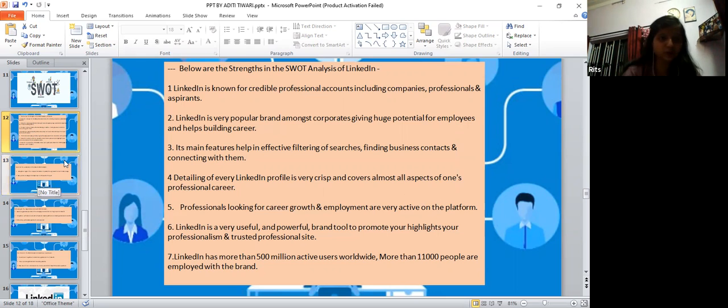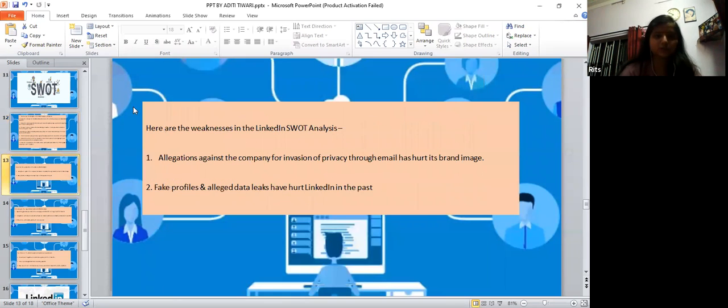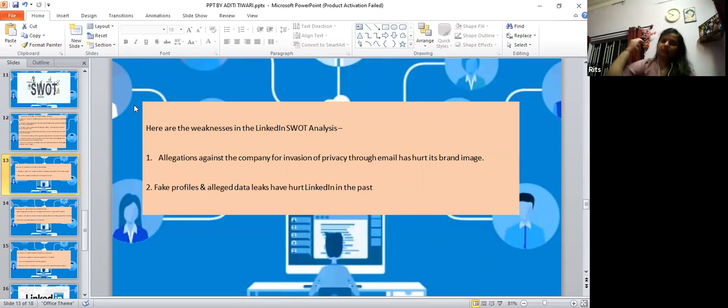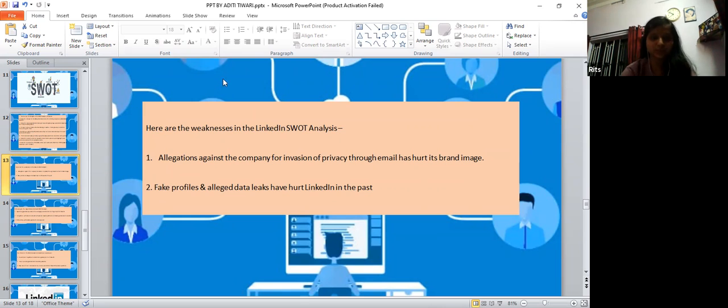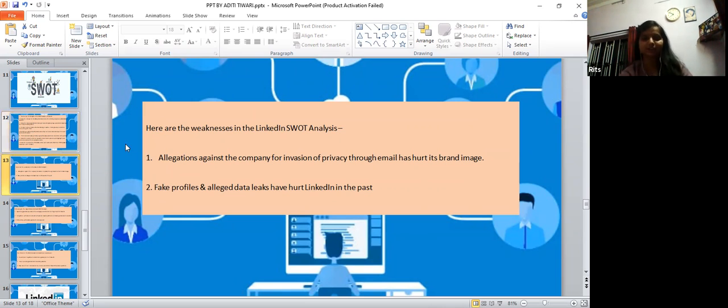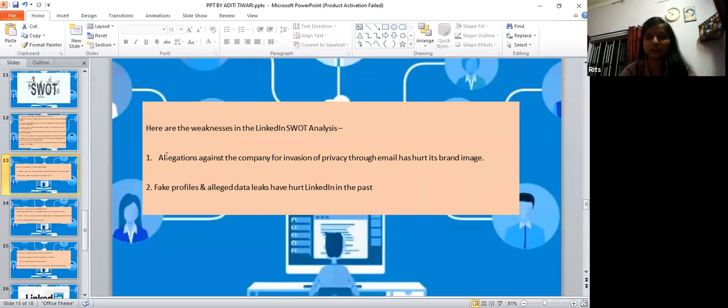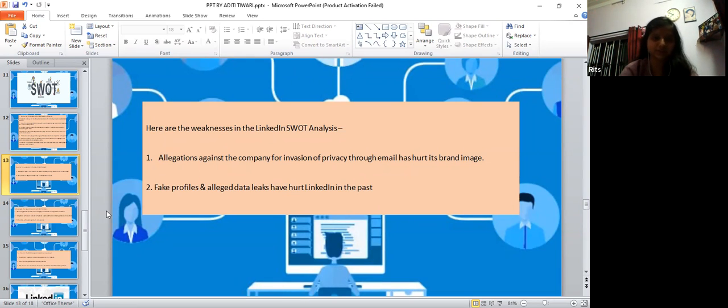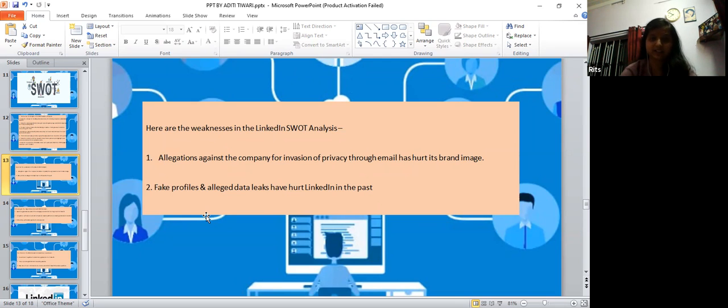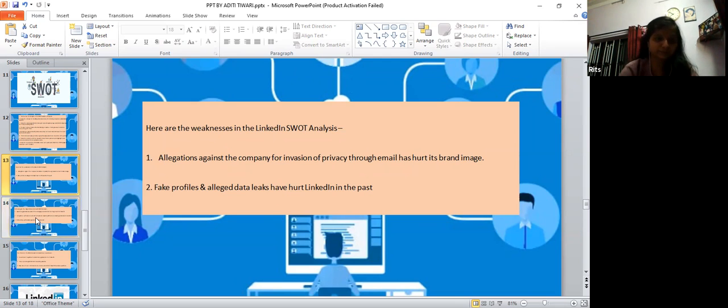Weaknesses - the allegations against the company for invasion of privacy through emails hurts its brand image. The fake profiles and data leaks have hurt LinkedIn in the past.